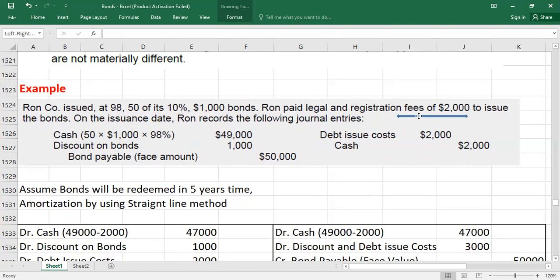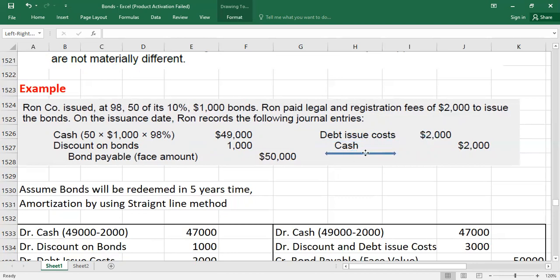Since we paid $2,000 in legal and registration fees, this is the debt issue cost. The entry is: debit debt issue cost $2,000, credit cash $2,000. Don't forget — this debt issue cost will be shown as a reduction of the face value on the balance sheet, not recorded as an asset.